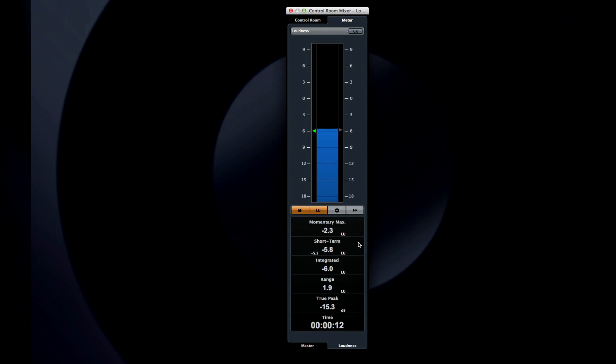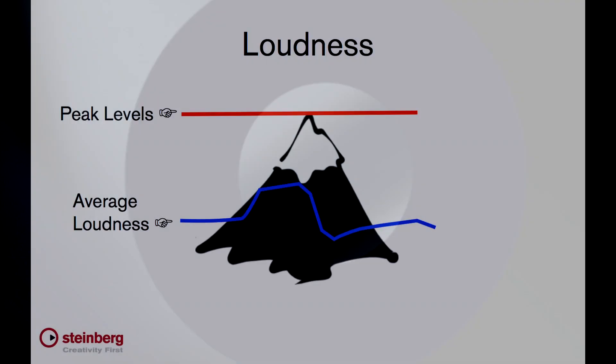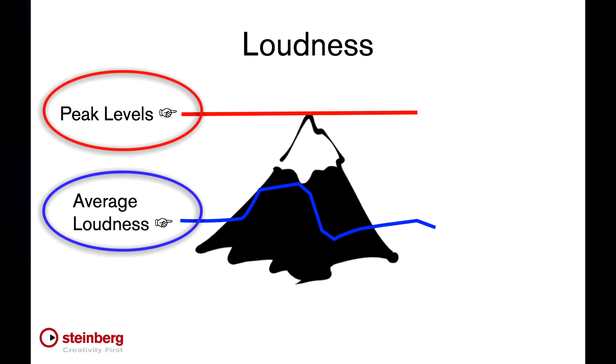LU stands for loudness unit, and one loudness unit is the same as 1 dB. So you might say that this program is 2 LU louder than that program, but that its average loudness is minus 12 LUFS. Having said that, peaks are still important too, for electrical reasons. So you could say that as an engineer, you need to look after loudness on behalf of the listener and peaks on behalf of the equipment.